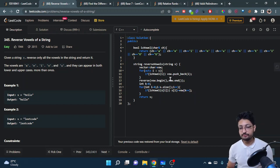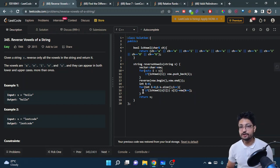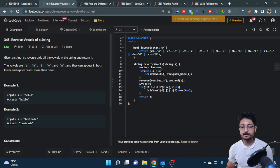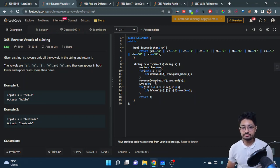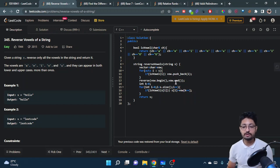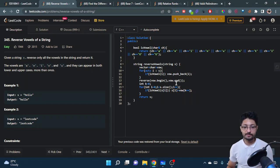Reverse all the characters in the vector. Then iterate over the string again, and wherever you find a vowel, take elements from the reversed array and insert them into the string. Now you have the new string.